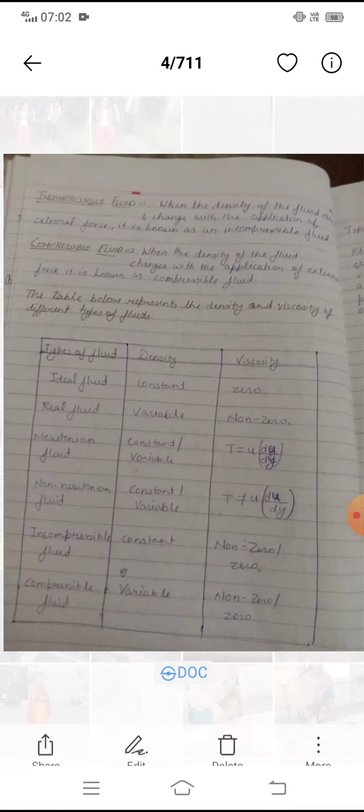The density and viscosity properties of different fluid types can be summarized as: ideal fluid — density constant, viscosity zero; real fluid — density variable, viscosity non-zero; Newtonian fluid — density constant, viscosity follows du/dy; incompressible fluid — density constant, viscosity non-zero; compressible fluid — density variable, viscosity zero or non-zero.